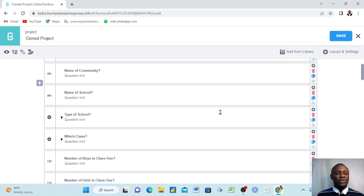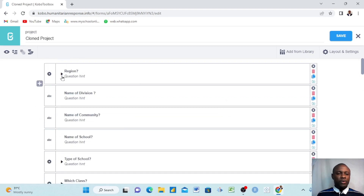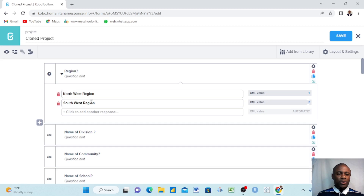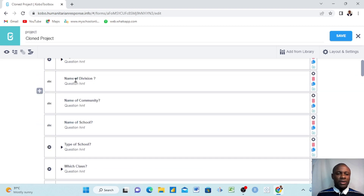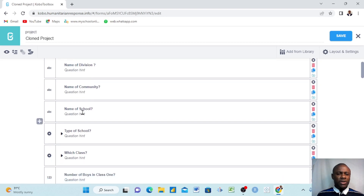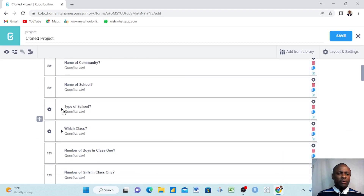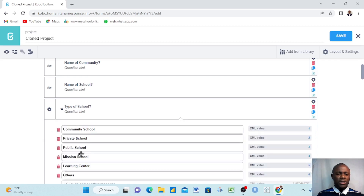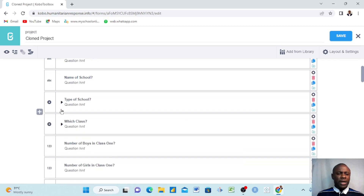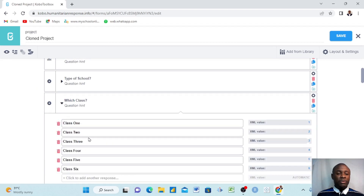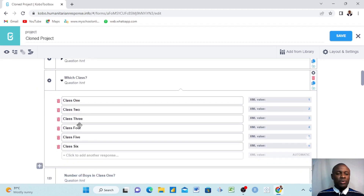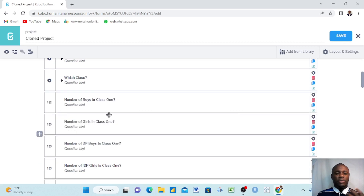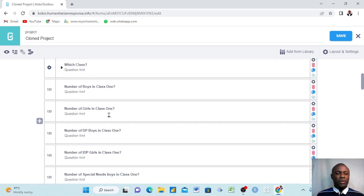Right here we have a question that's a region, so we give choices: Northwest and Southwest. We put it down and also ask: name of division, name of community, name of school. We ask the type of school — whether it's a community school — and then we ask a question about class: class one, class two, class three, class four. We want to collect data from schools by class.